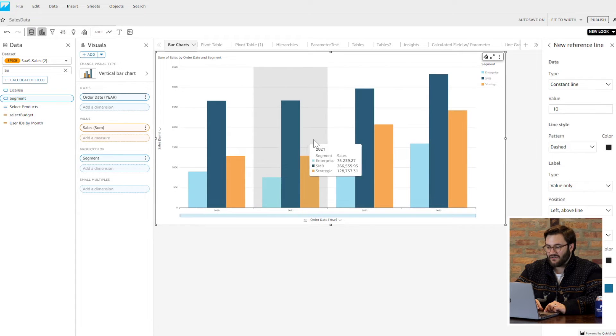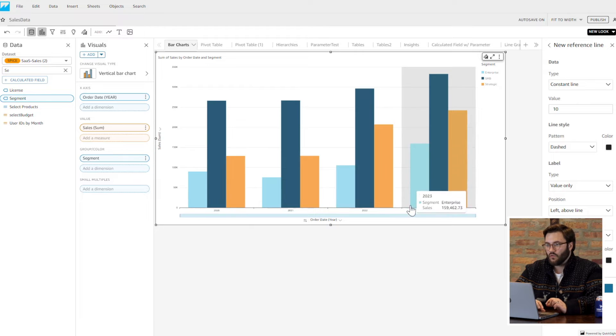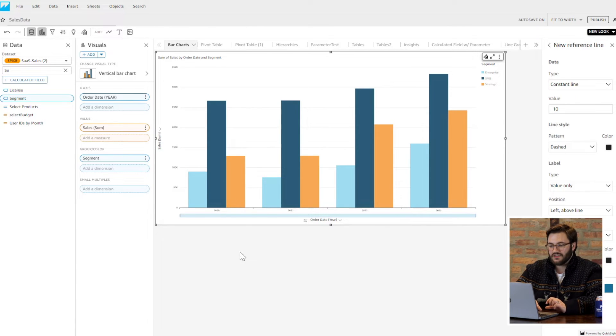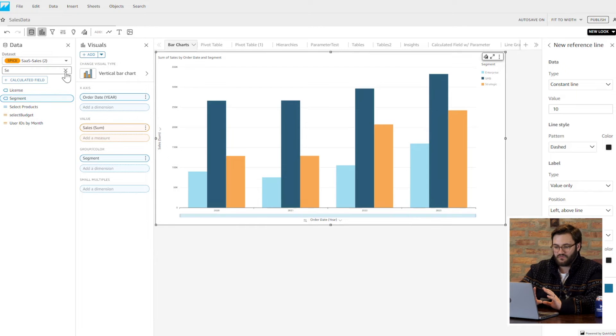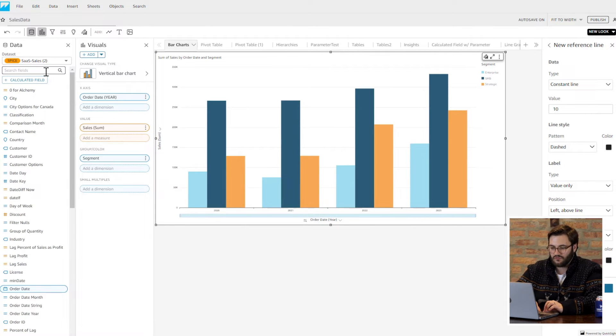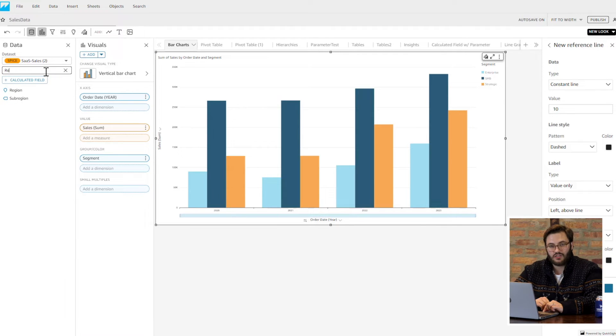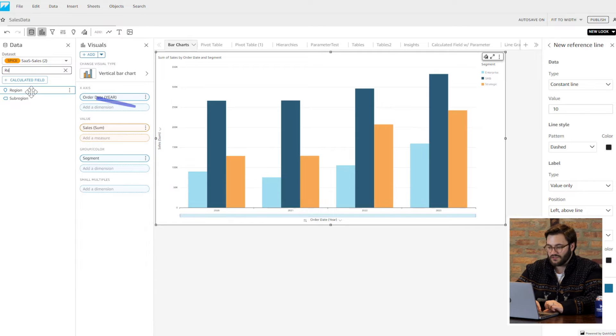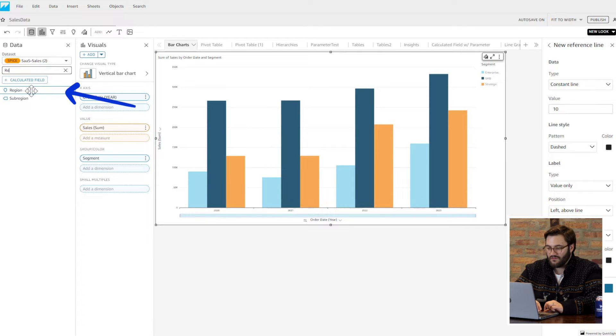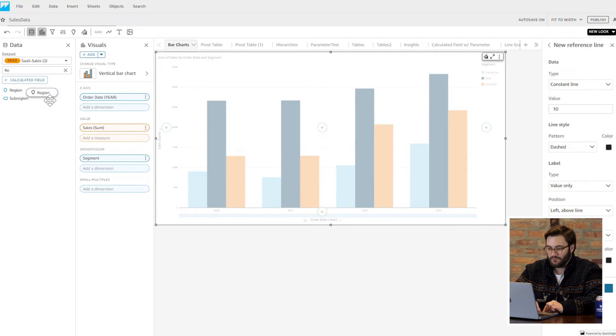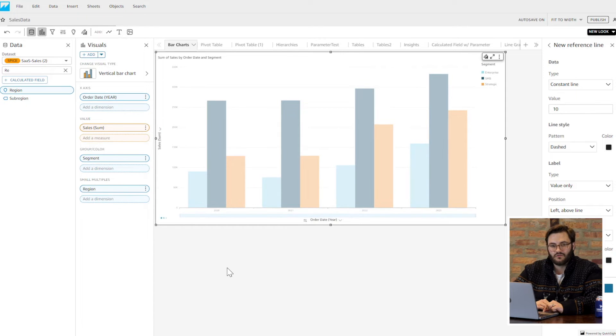Let's say I wanted to add another level, or they wanted this for all the regions in their business, but they didn't want to change the general premise or the basic layout of how the visual looked. That might be a good excuse for me to use that small multiple. What I'm going to do is add region into the small multiples. And now, I have that same bar chart, but repeated three times for my different regions.